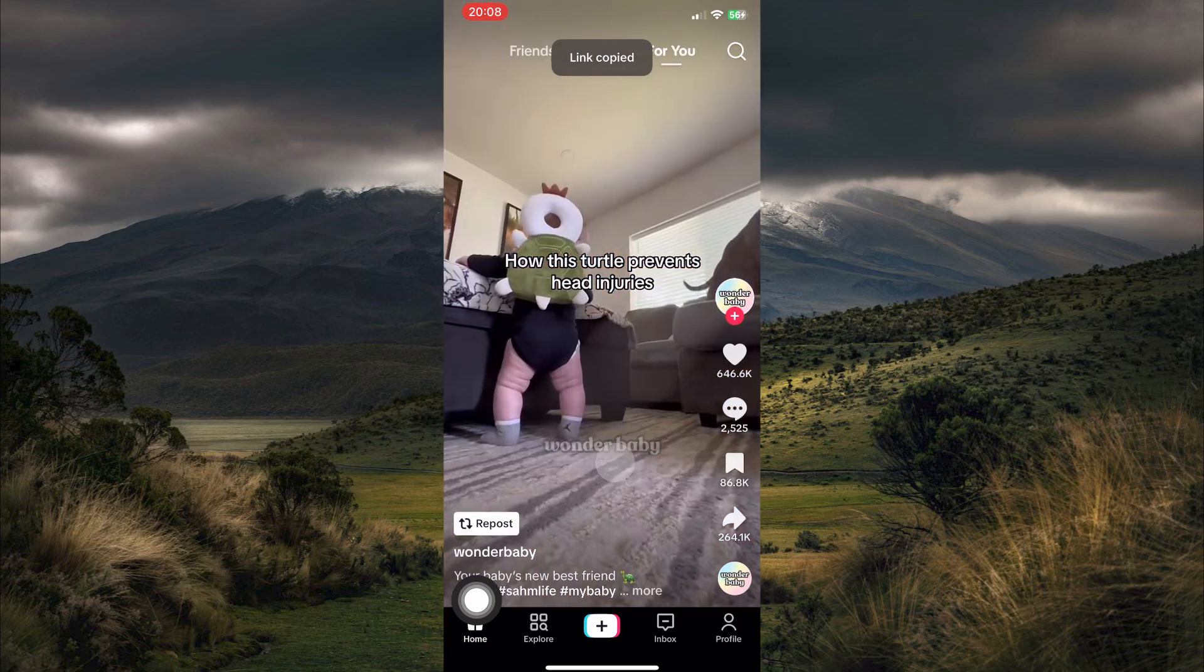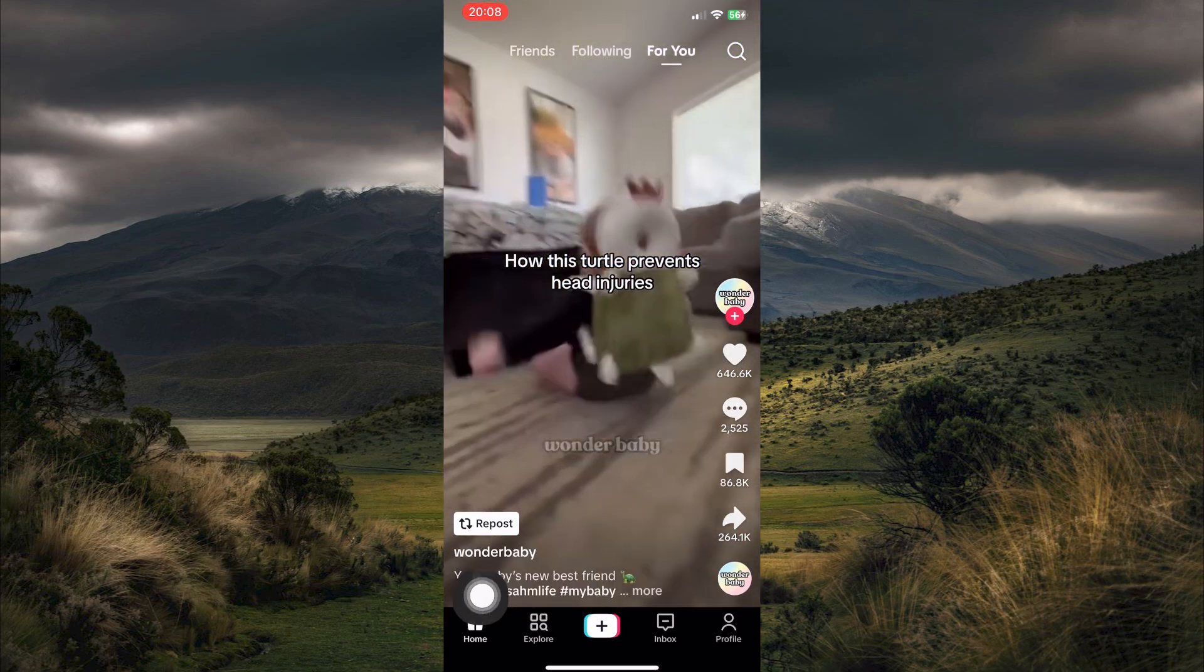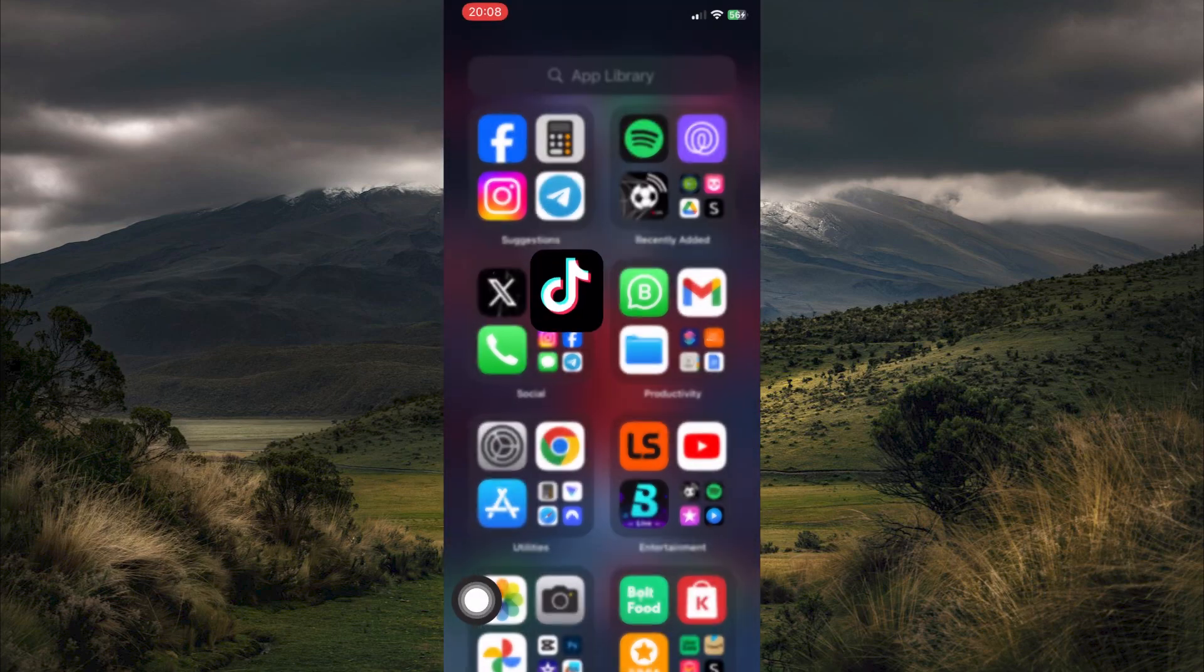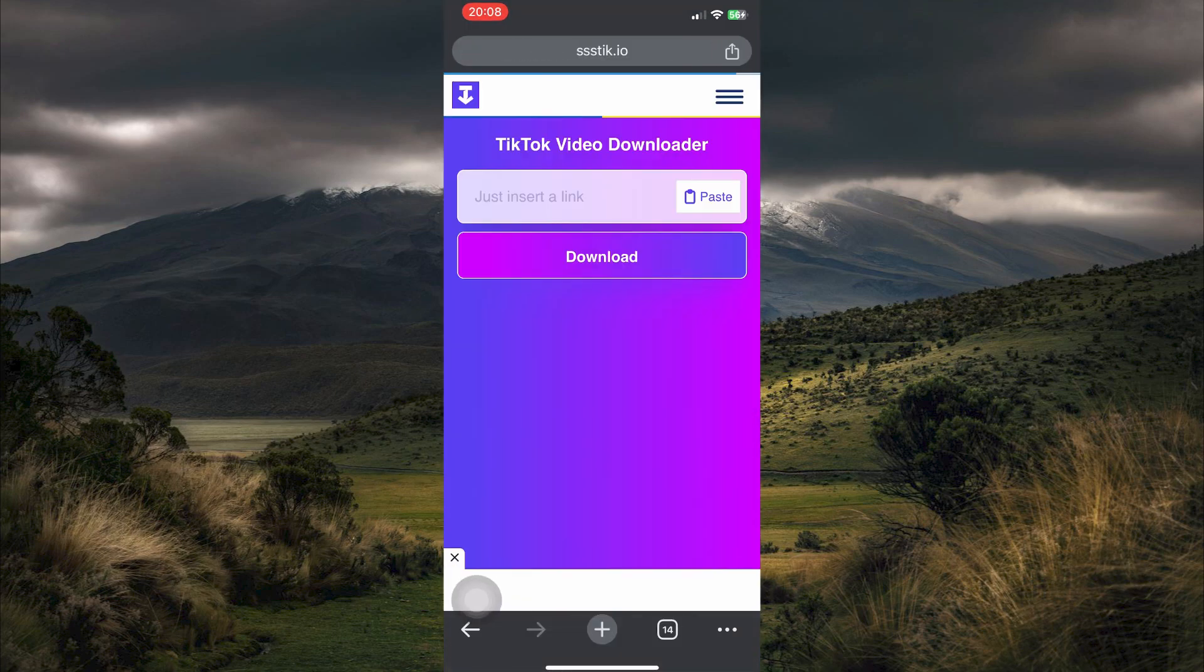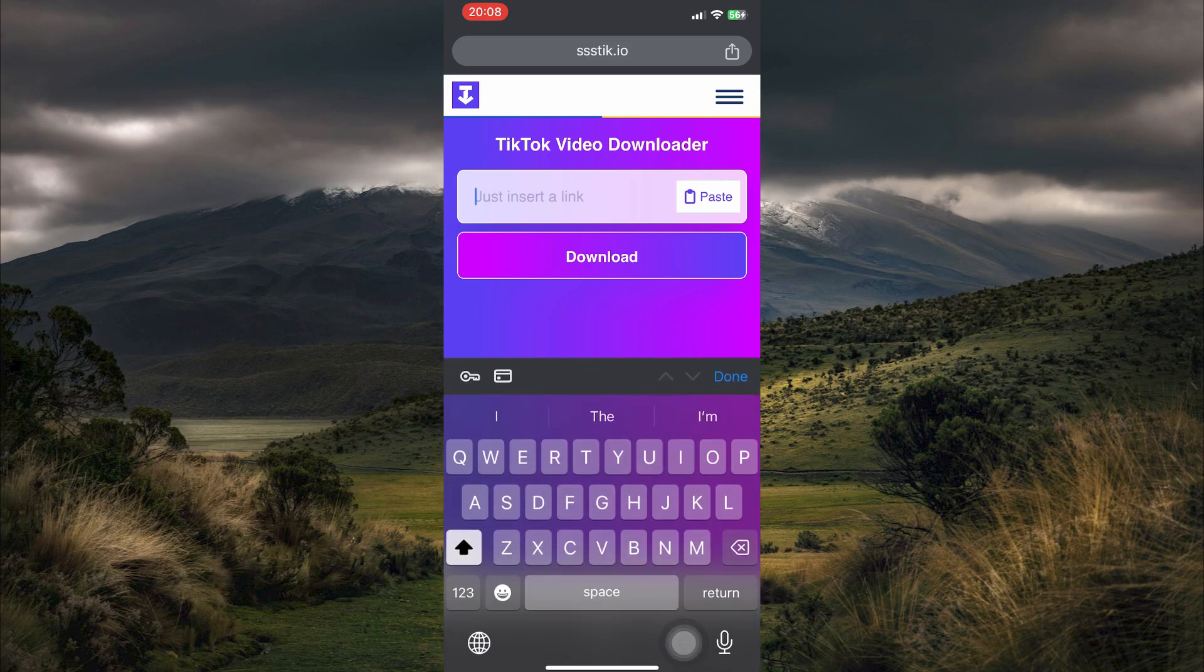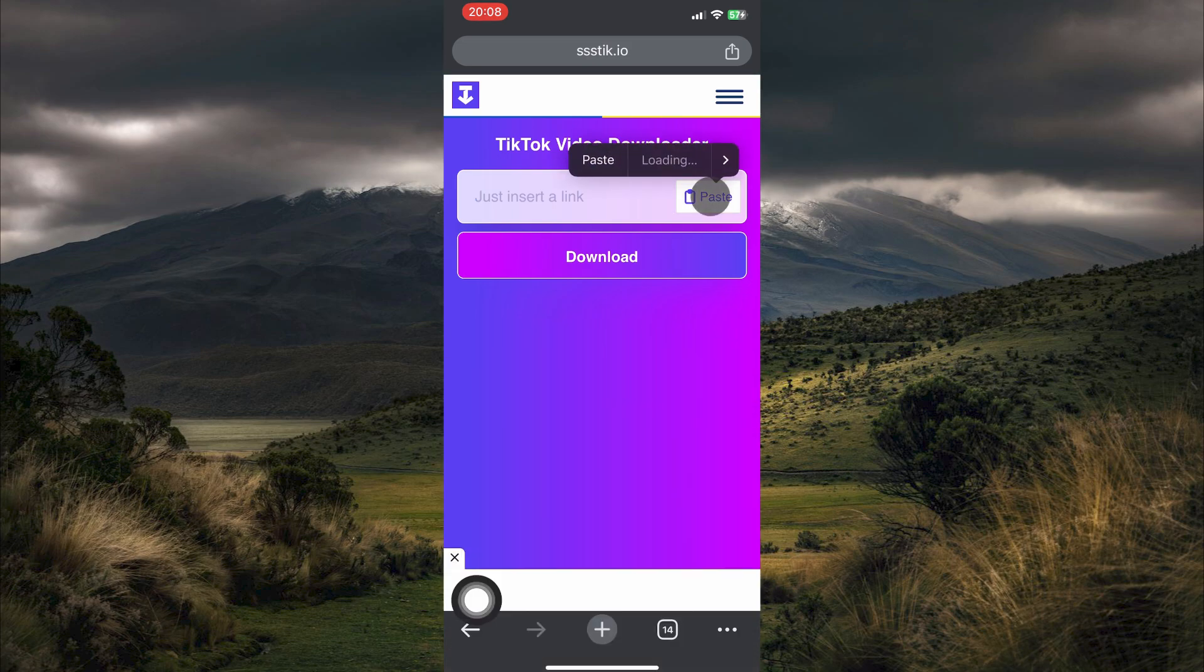What you need to do next is head over to your home screen. Here, open your favorite browser. Now head to the website ssstik.io. Here at the search bar, tap paste.